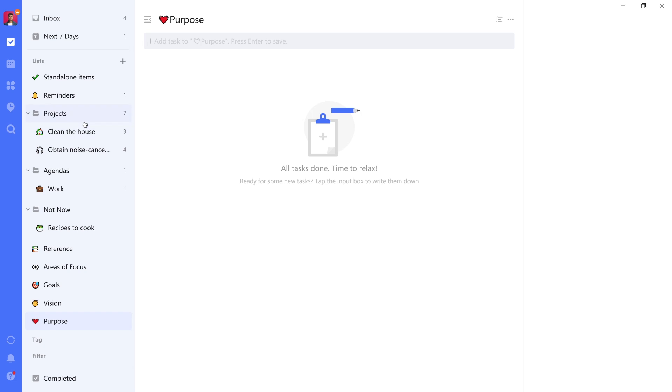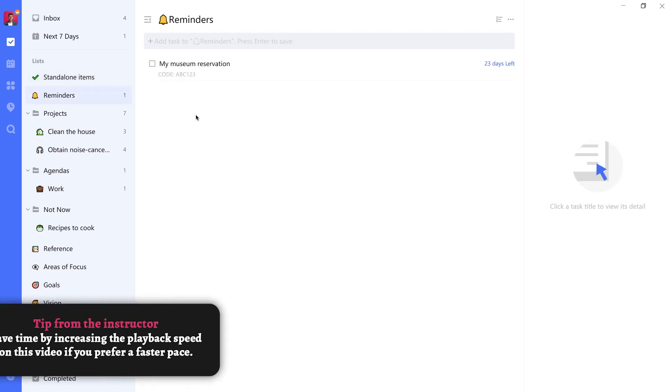So zooming in on a few of these, Standalone Items is a list where, as the name already implies, you can have tasks inside of them that aren't part of a project, that don't have additional tasks required to achieve the outcome. They are tasks on their own.